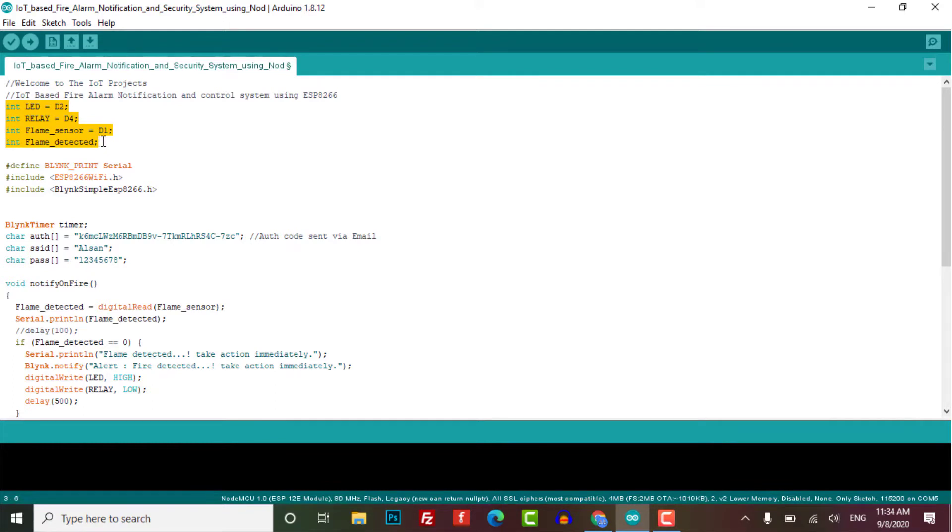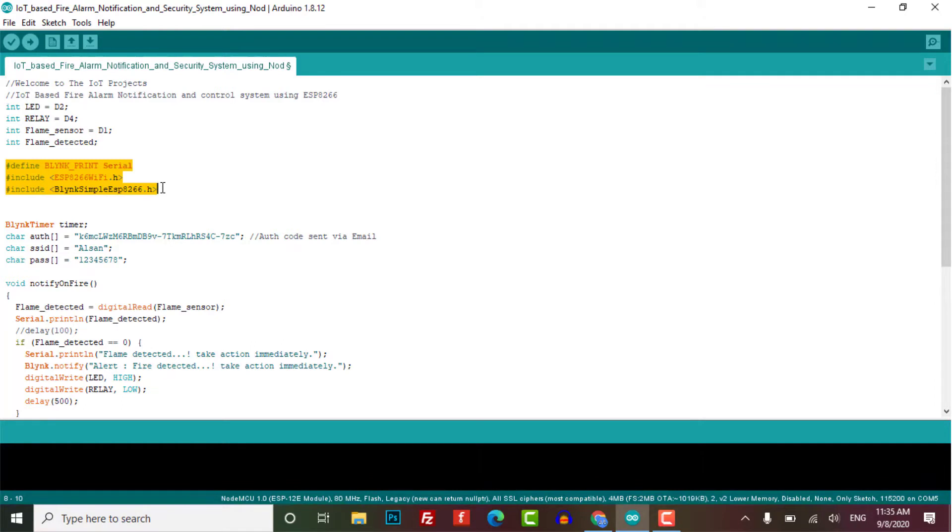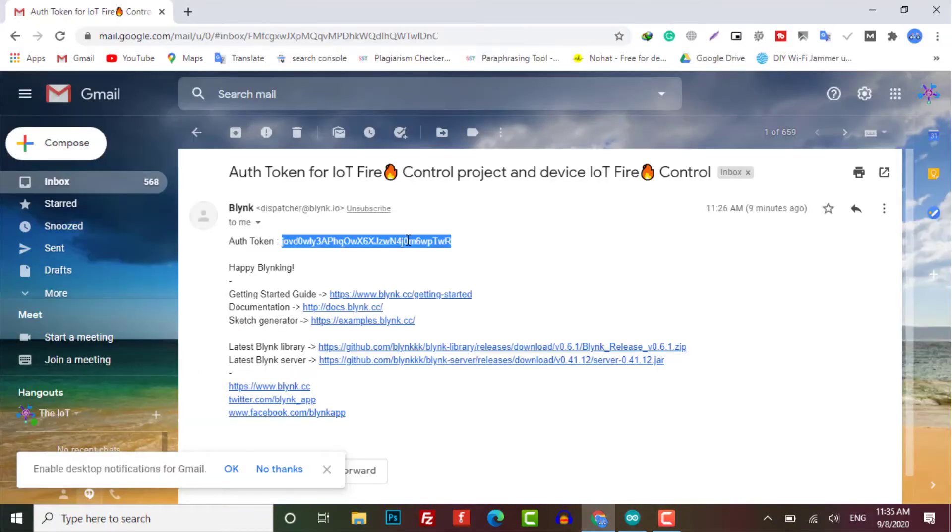Flame detected variable is defined to read the value from the flame sensor. Then I have added a library header file required for this project. You need to replace the following Blink authentication token, like Wi-Fi SSID and password, with your own.